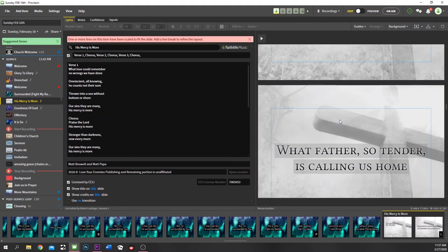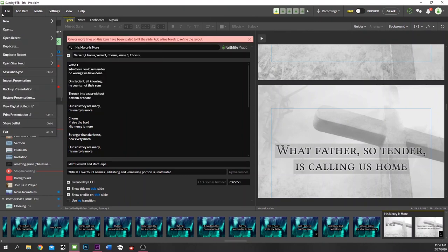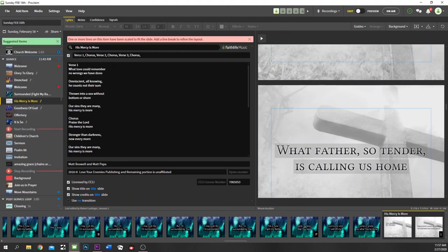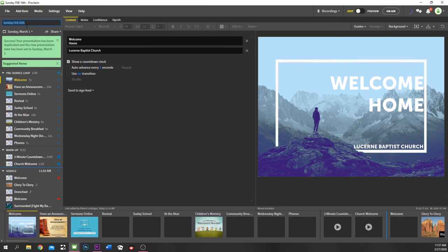So the way I run my presentations is I come in, duplicate a recent presentation — like I'll duplicate the 16th and rename it 'Sunday March 1st, not ready' — so anyone working with the software knows the date and that it's not finished yet. That's really basically the software in a nutshell.